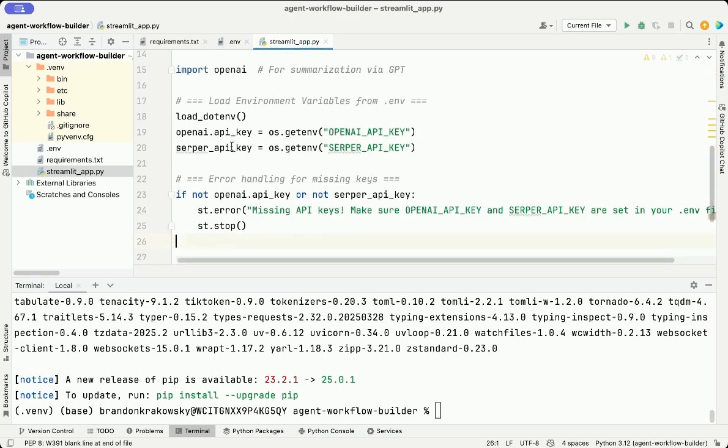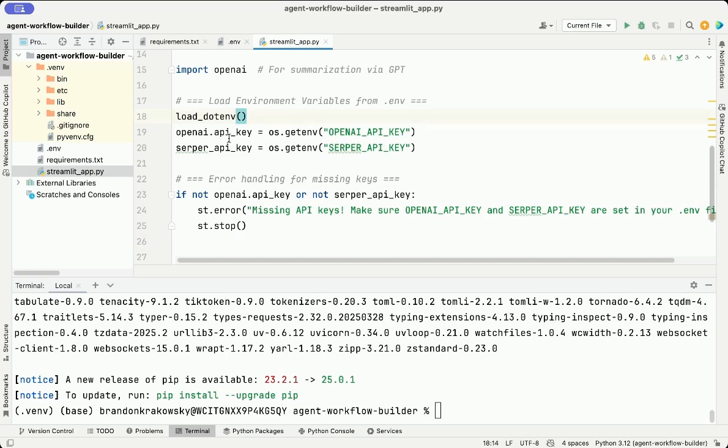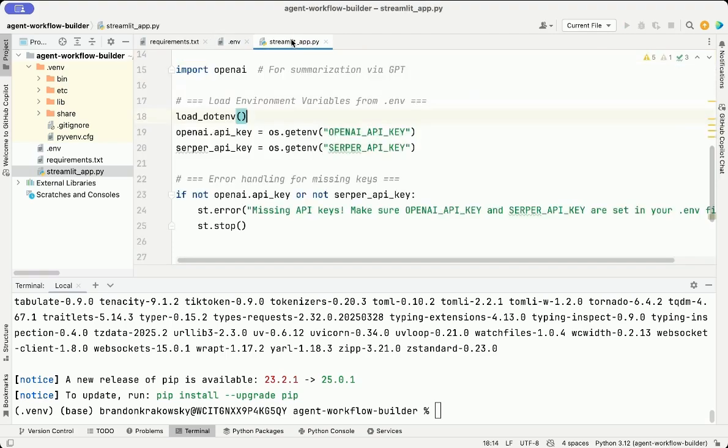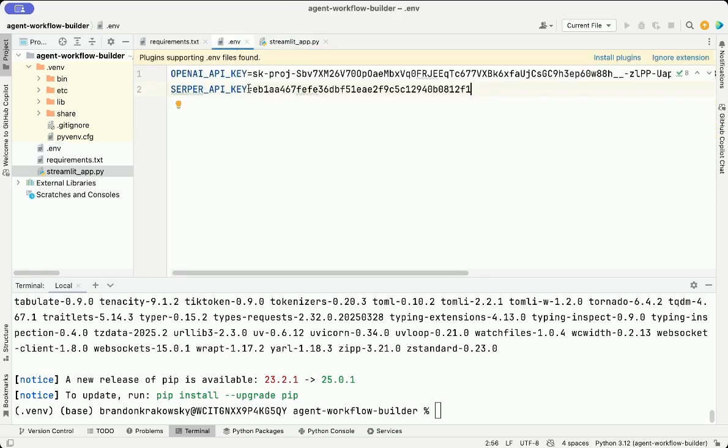Next, we load our environment variables using load.env. This pulls in our API keys from the .env file. First, I'm loading the OpenAI API key from the .env file here. And then I'm loading the Serper API key from the file here.